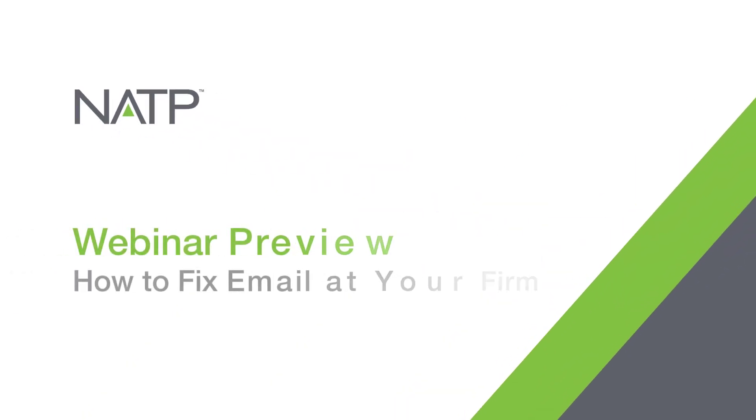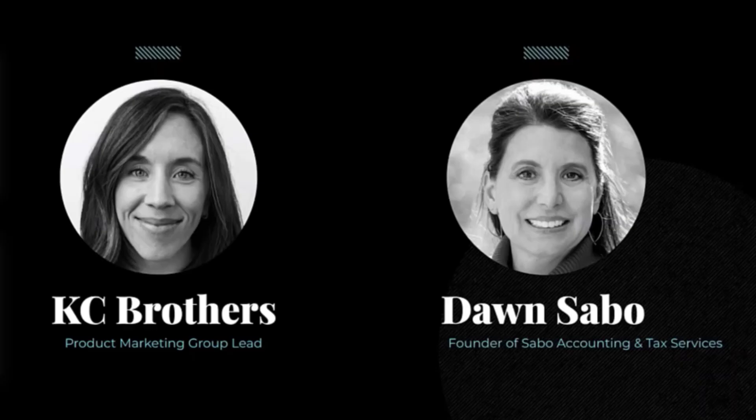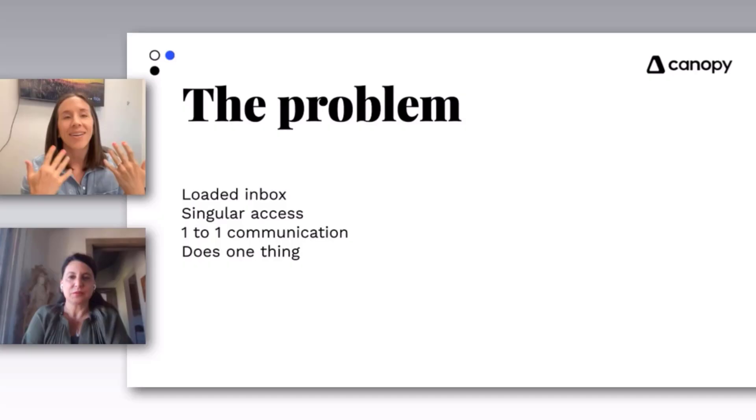This webinar is being presented by Canopy, a cloud-based practice management solution for accounting professionals. Our instructors today are Casey Brothers and Dawn Sabo. Casey is a product marketing leader at Canopy with years of experience in marketing, and Dawn is the founder of Sabo Accounting and Tax Services. Casey, I'm going to go ahead and turn this over to you.